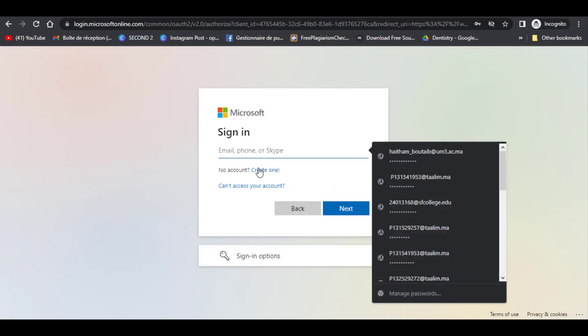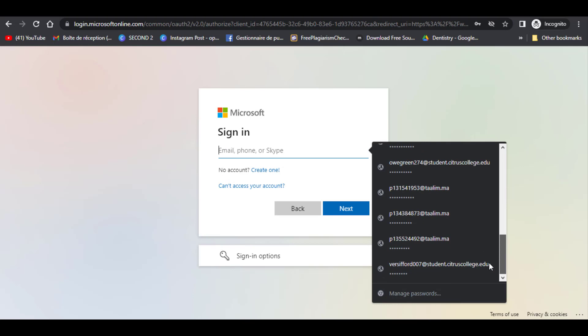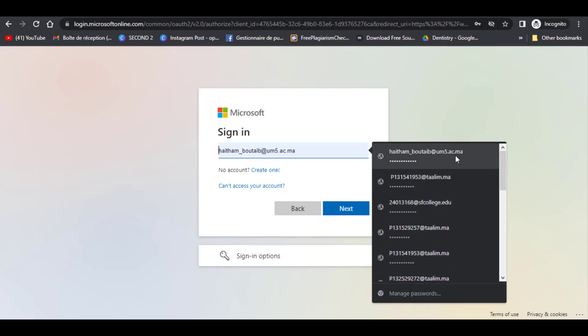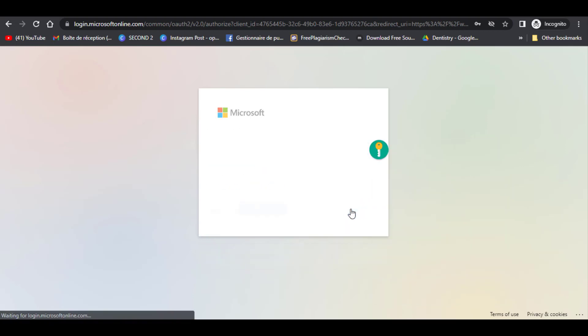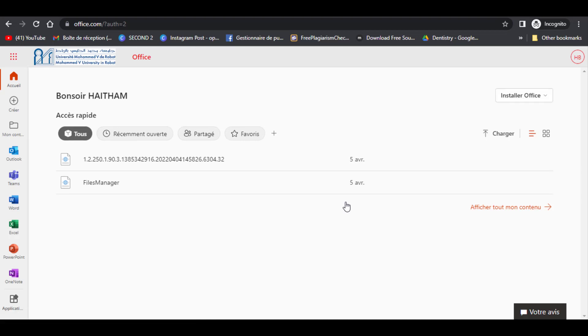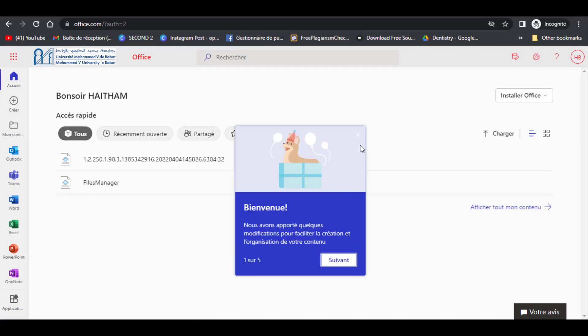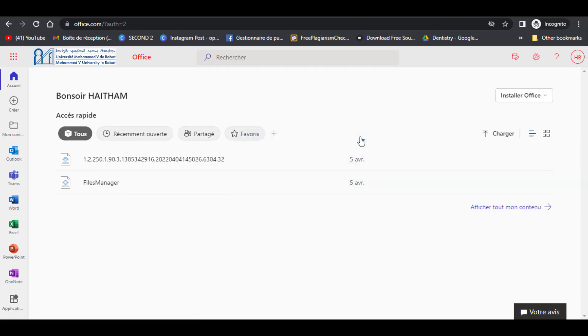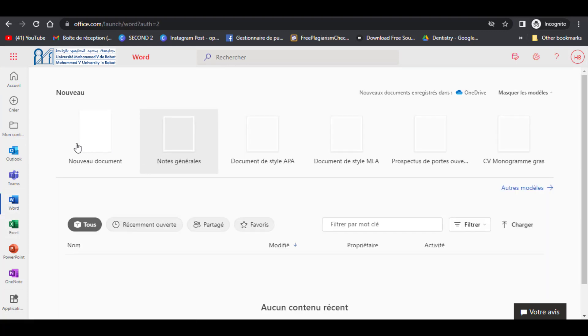You will notice that it has the same interface as the paid program. So in order to benefit from this offer you have to log in with your Microsoft account. Then if you want to save your work it will be saved on OneDrive where you will get 5GB of free storage that you can access anywhere in the world.